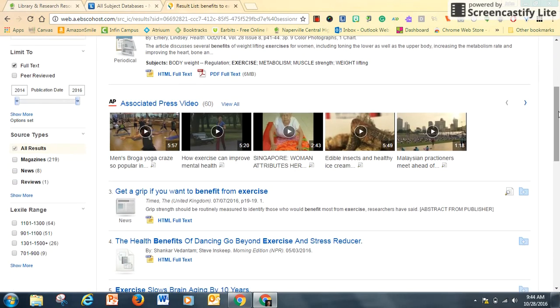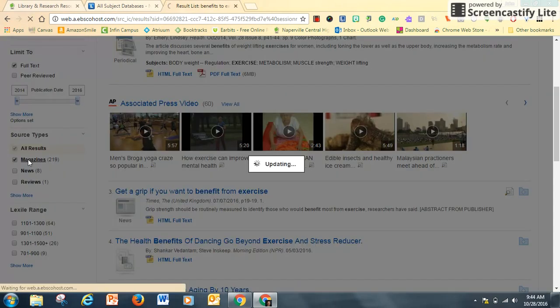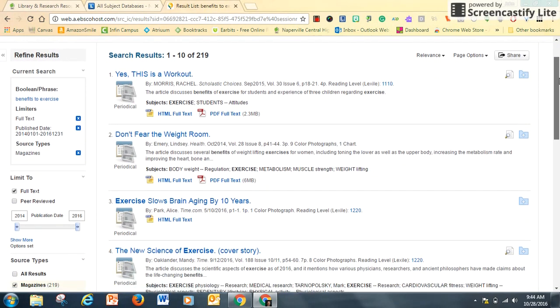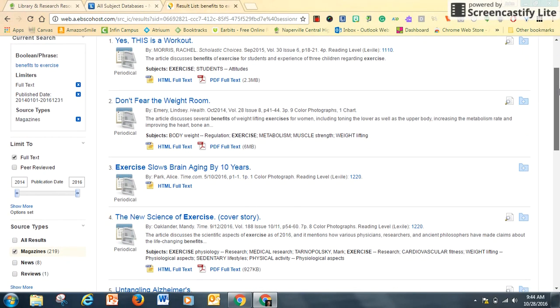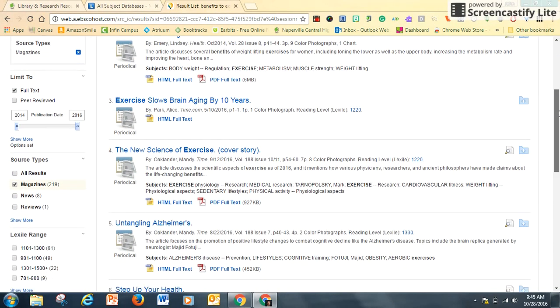I can also limit by the kind of source it is. I just want to find magazines, and this will bring up 219 results. Now I can scroll down and find one that matches my search terms.